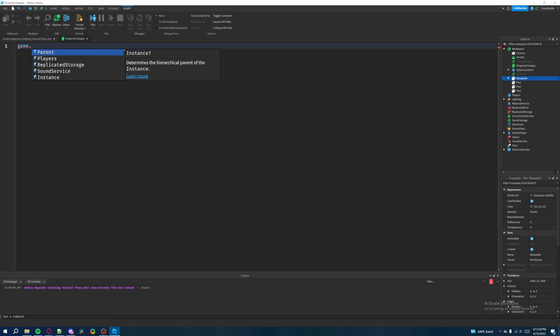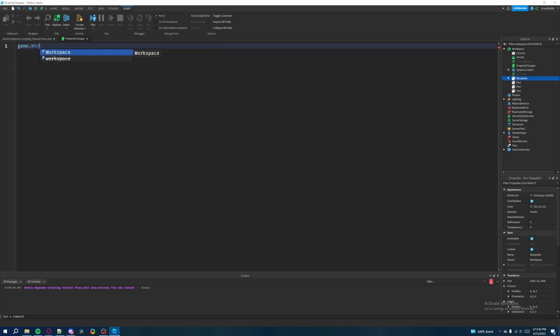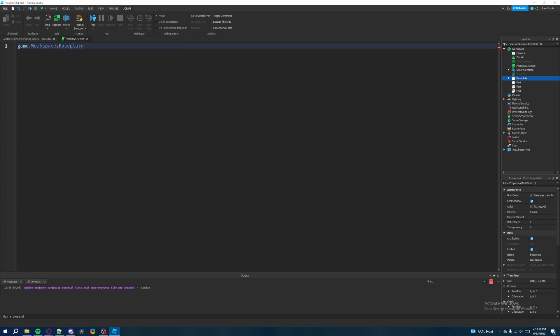Next, we navigate to the second item by putting a dot or period. Whatever's on the right side of the dot represents anything inside of the game folder — for example, Workspace, Players, Lighting. So we type 'game.Workspace' because Workspace is contained inside the game folder. Then we put another dot and type 'Baseplate', because Baseplate is inside the Workspace folder, which is inside the game folder. If you understand this hierarchy, you know how to locate any object inside the game — that's a huge step to becoming a better scripter.